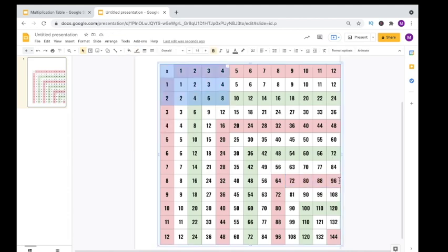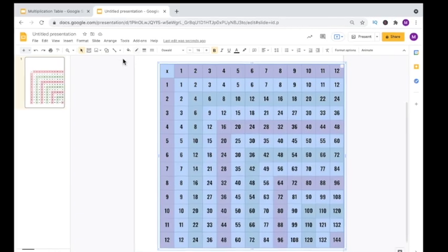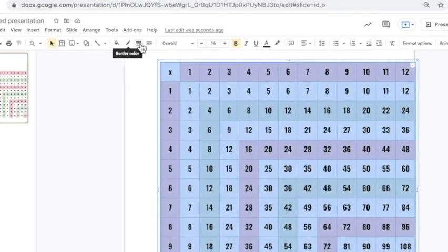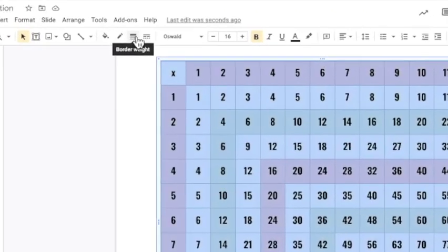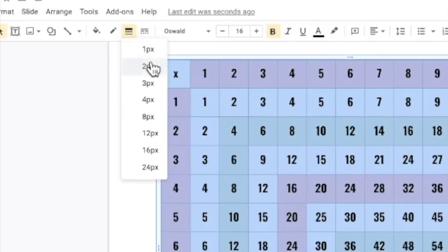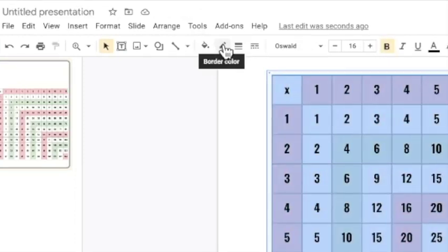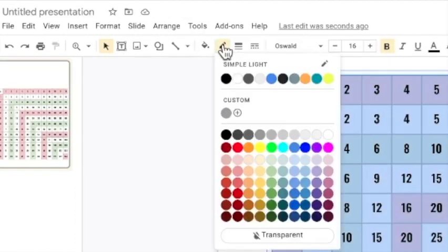You can also adjust the thickness and colors of your borders. Highlight the borders, go back to your ribbon and choose border weight and border color.